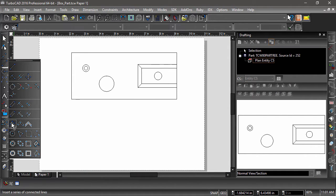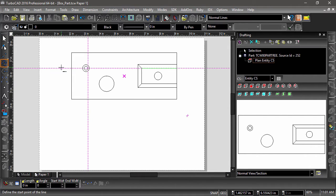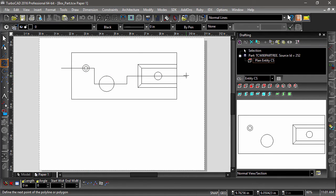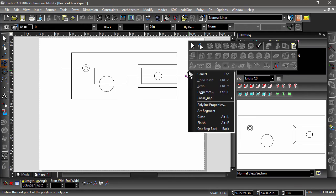Now it's time to draw the view line. When drawing the view line, I want to make sure it passes through the center of the features I want displayed in the sectional view.